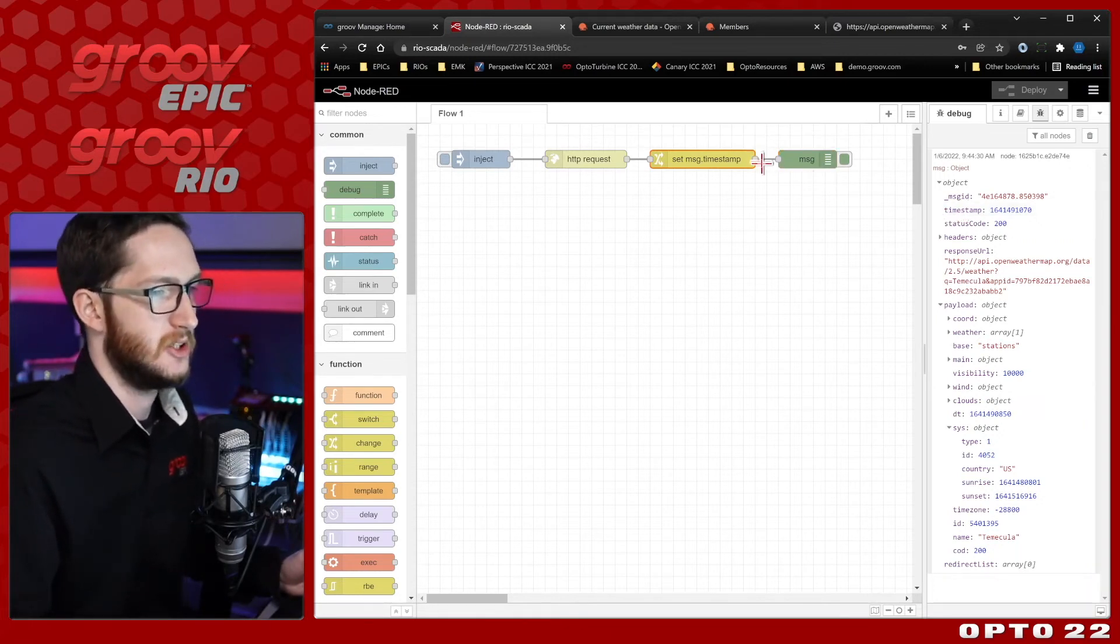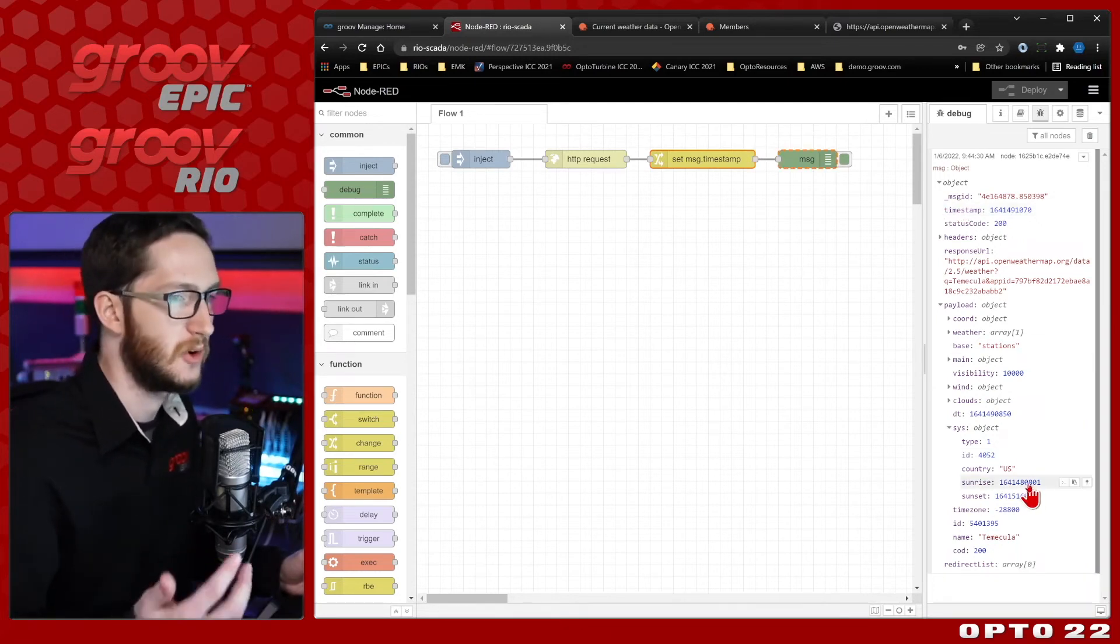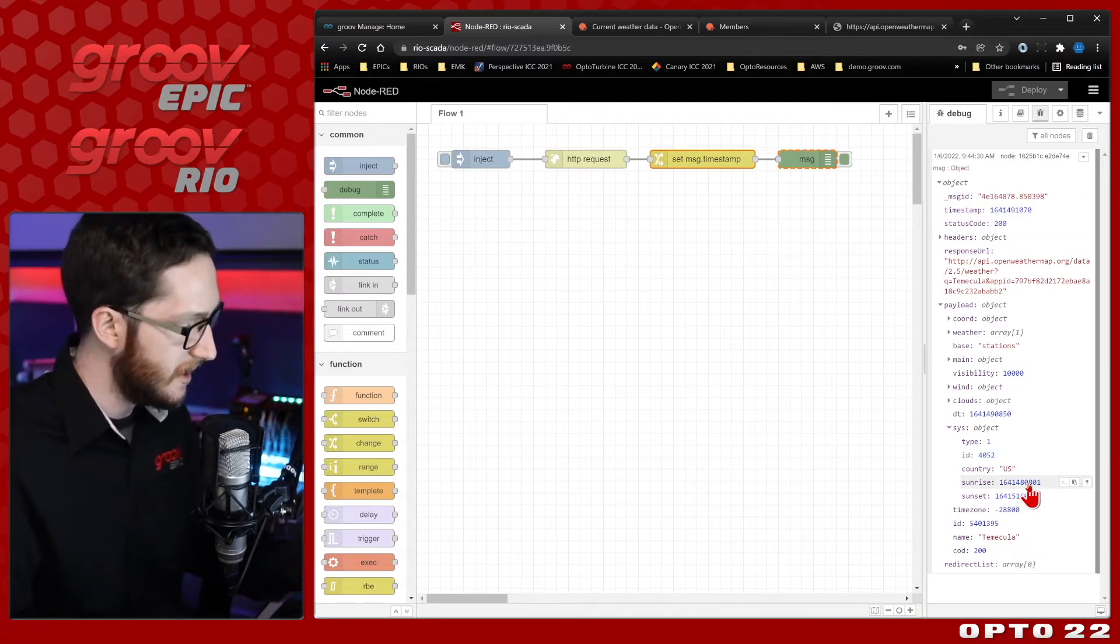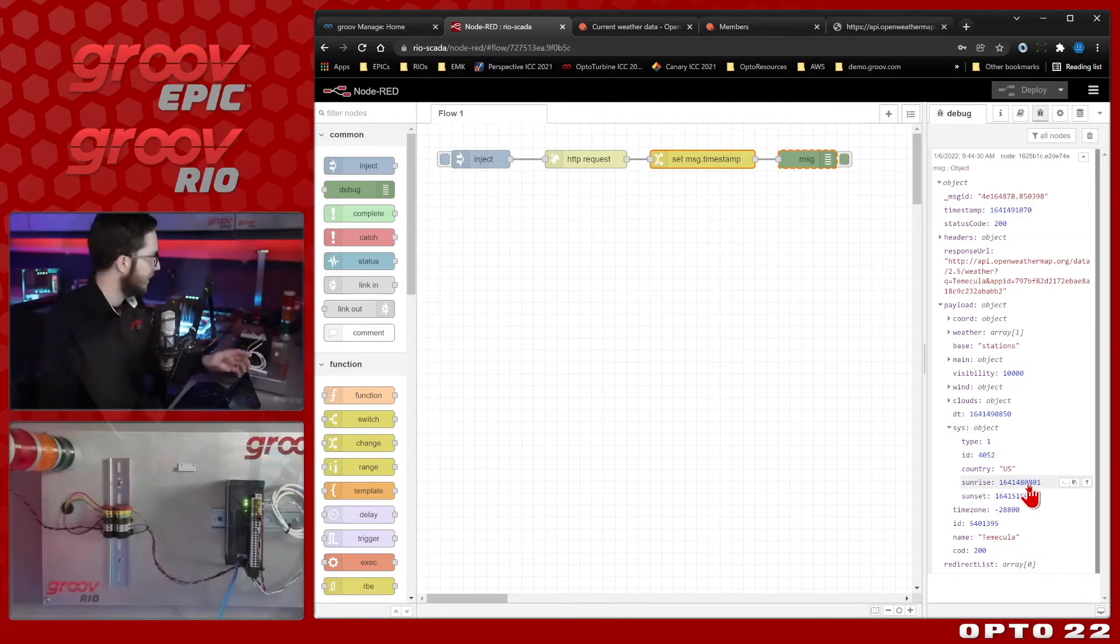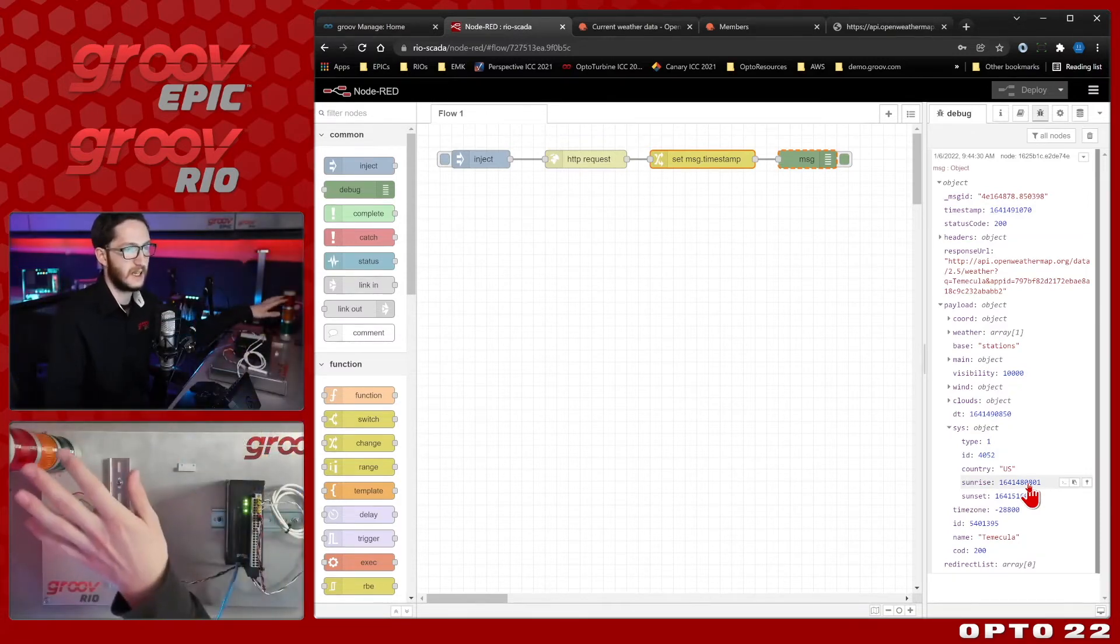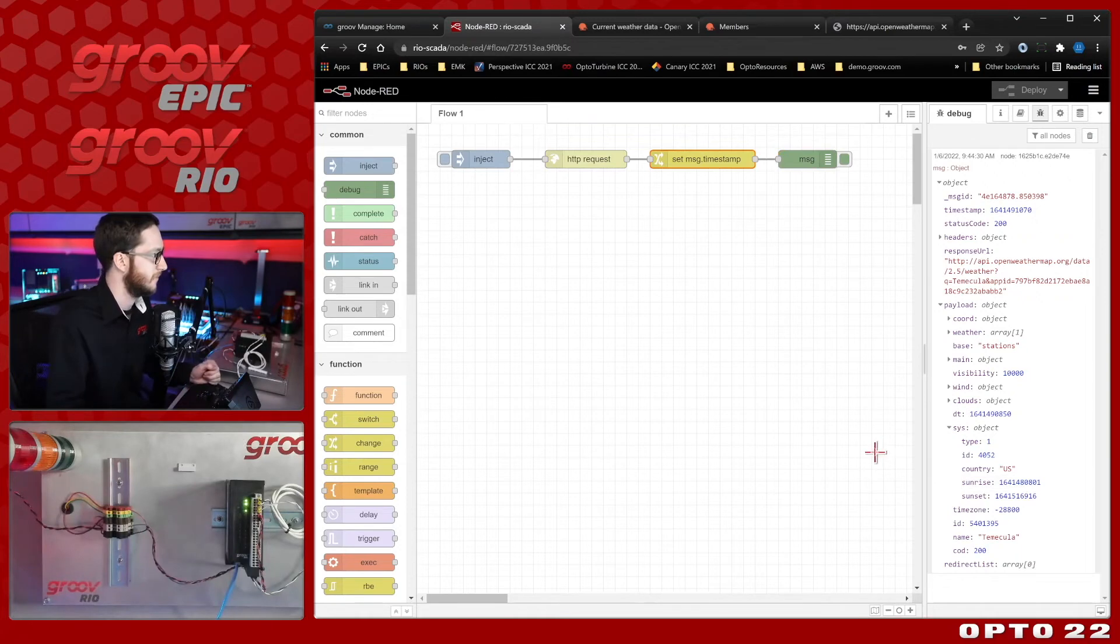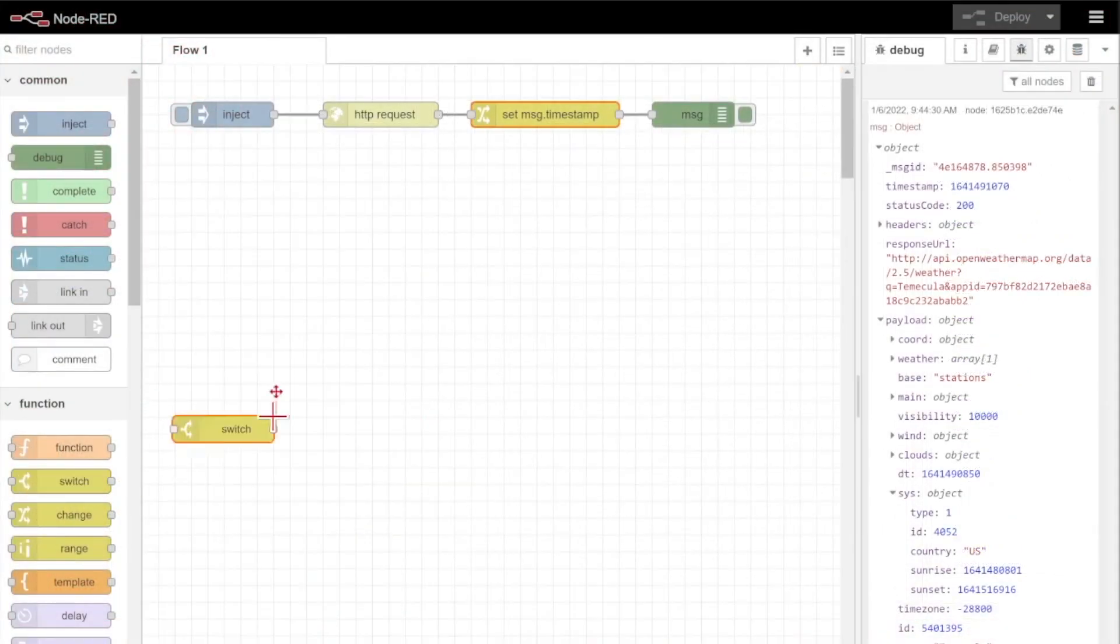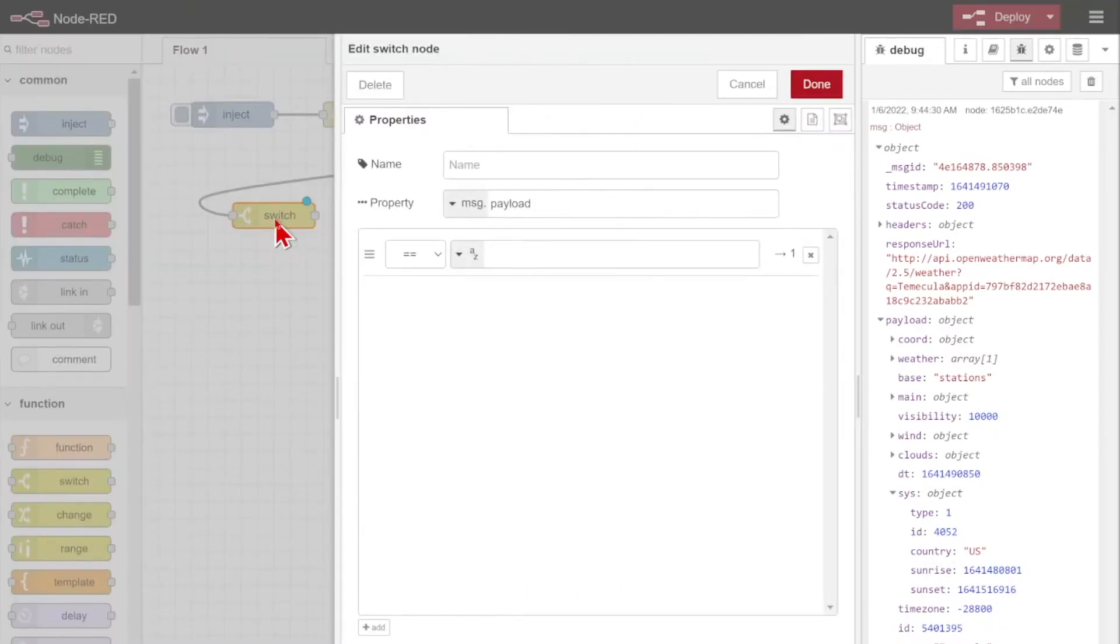Now we need to actually determine whether or not it's daytime or nighttime, and that is going to be how we actually control this stack light that you see over here, this outside light. To do that decision, I am going to be using a switch node. This will just route the message in different directions, and that's exactly what I want. One for when it's daytime, and one for when it's nighttime.